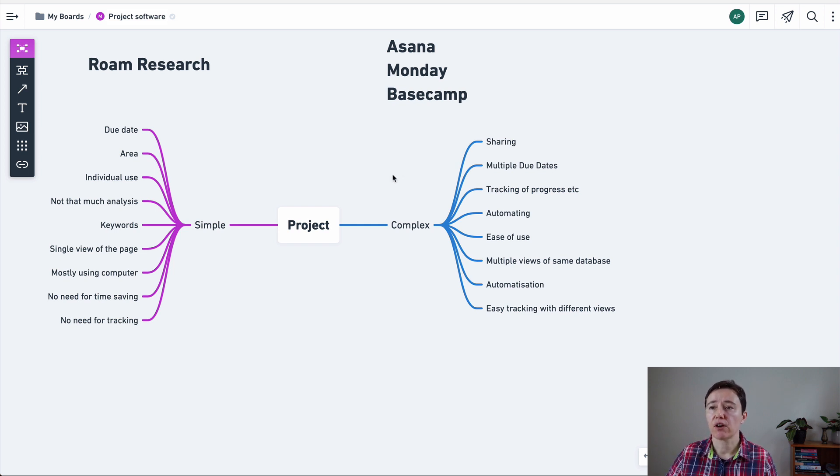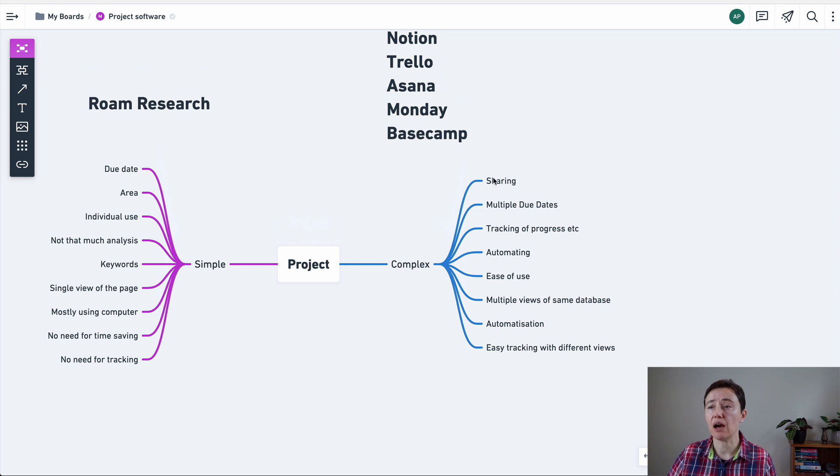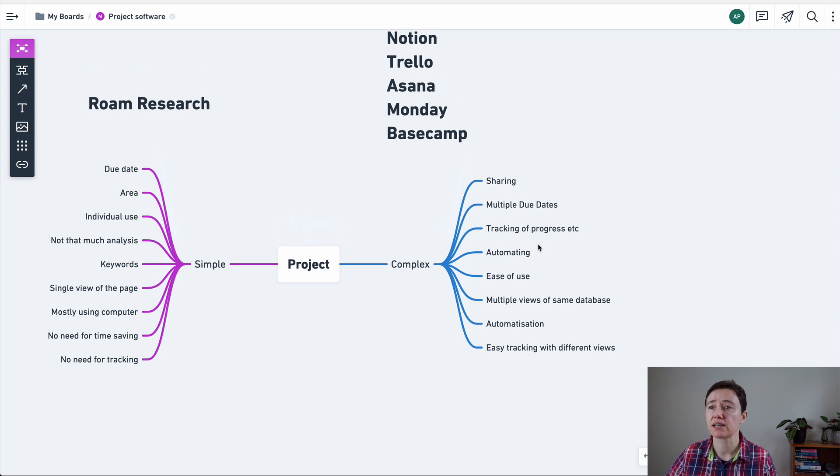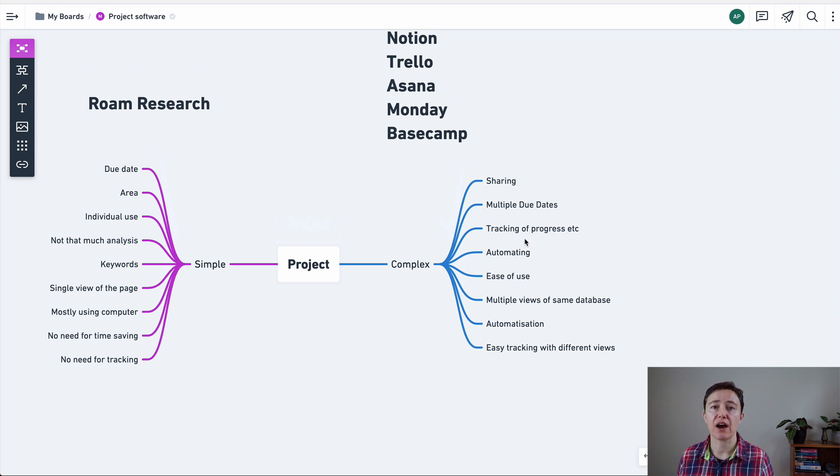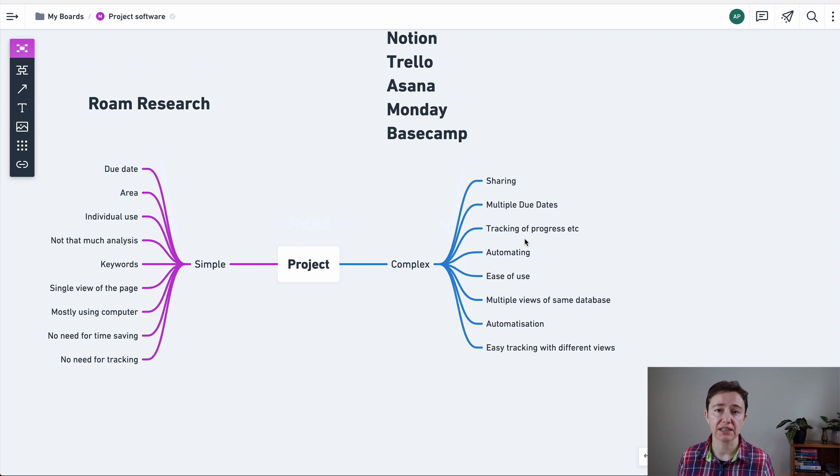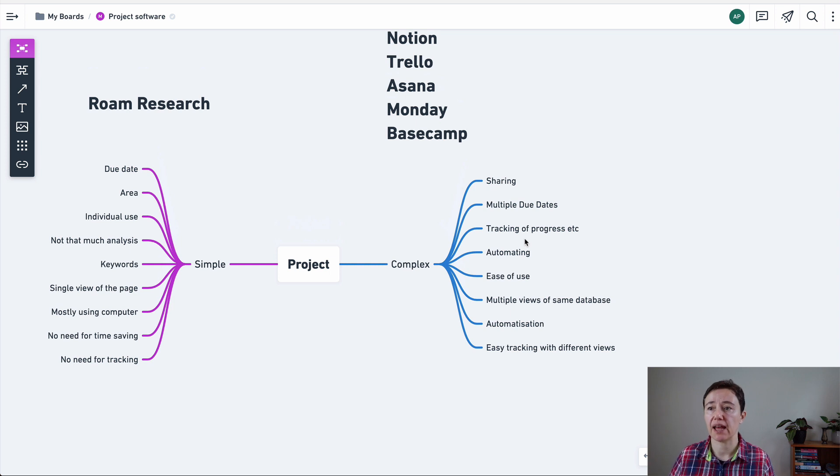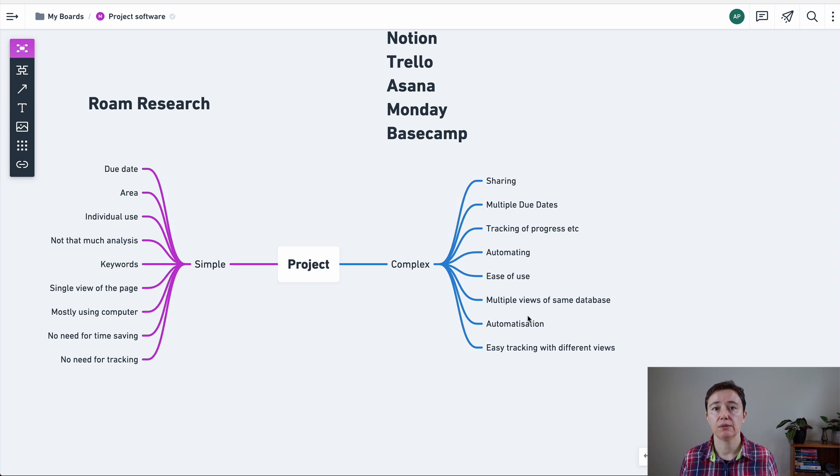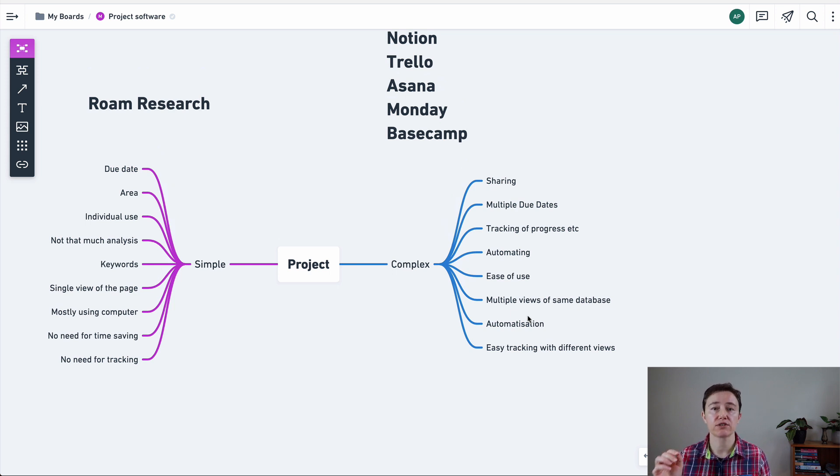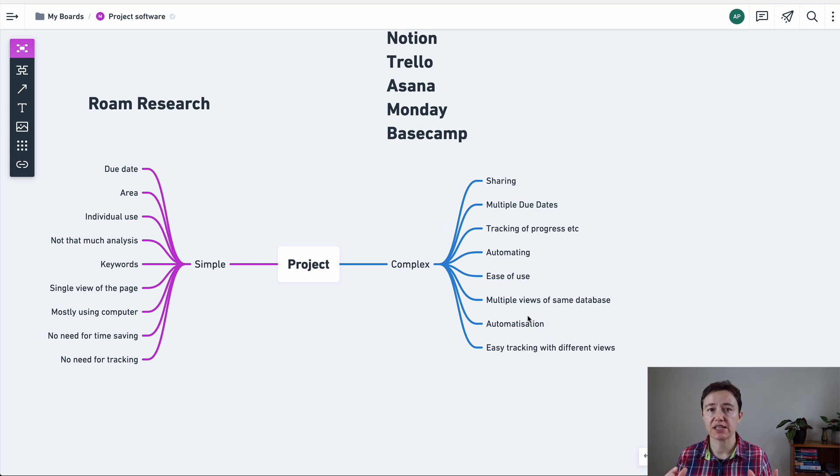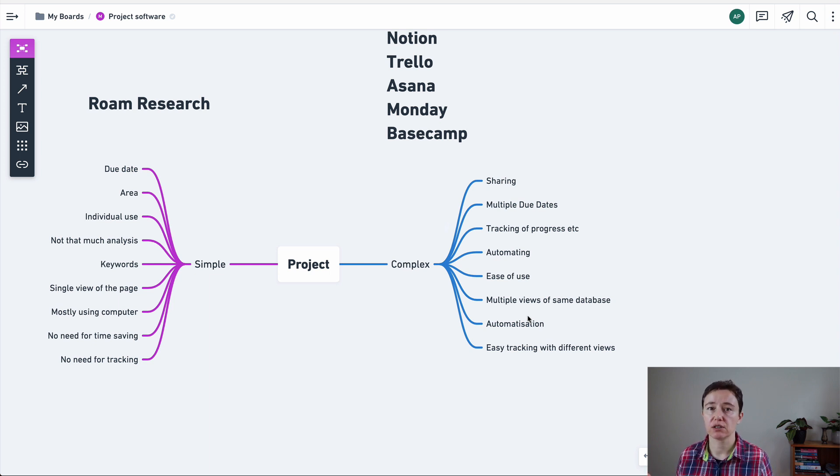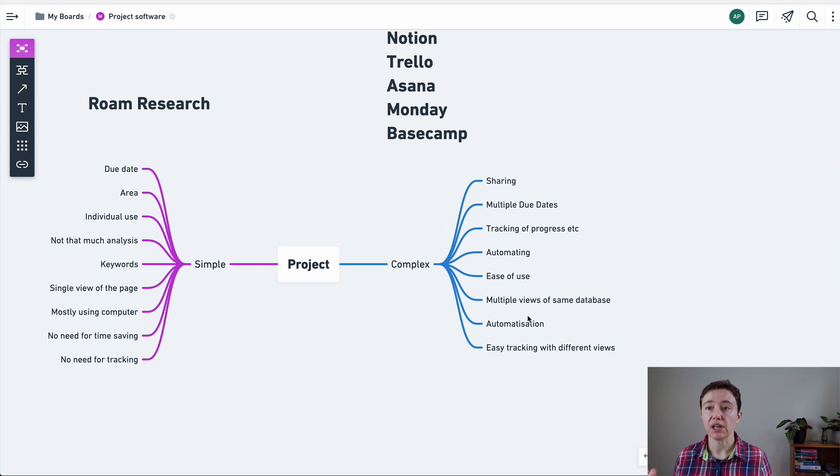But if you have a complicated project which you need to share or you need to track what other people do, multiple due dates, tracking of your progress, how far you've gone, then automation is important so you don't waste time doing it. This is where other programs come in handy. Whether you need multiple views of the same database that are easily accessible, not that you always constantly click on. And this is where that time-saving area within your project management application comes in handy. It depends on your needs.